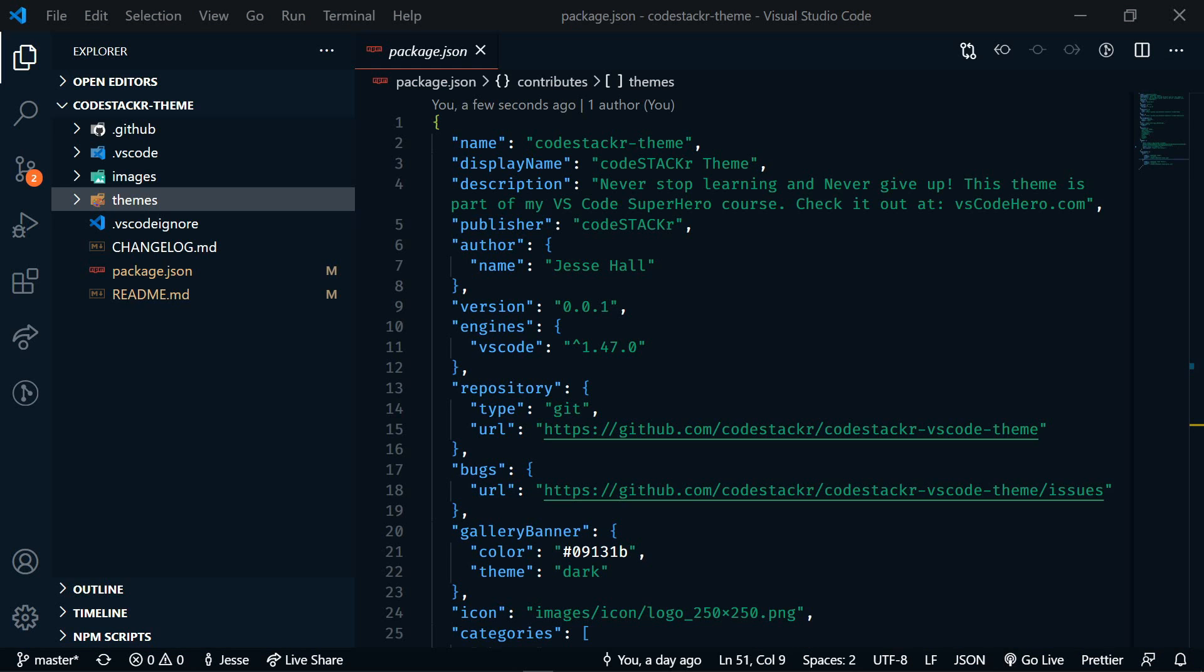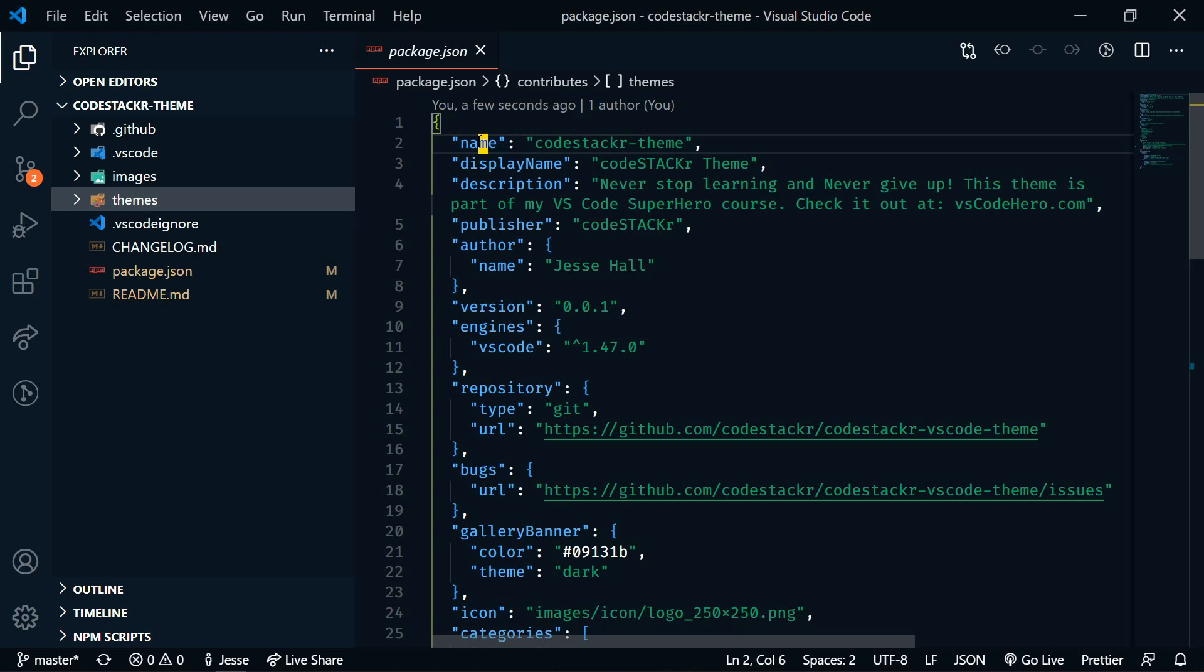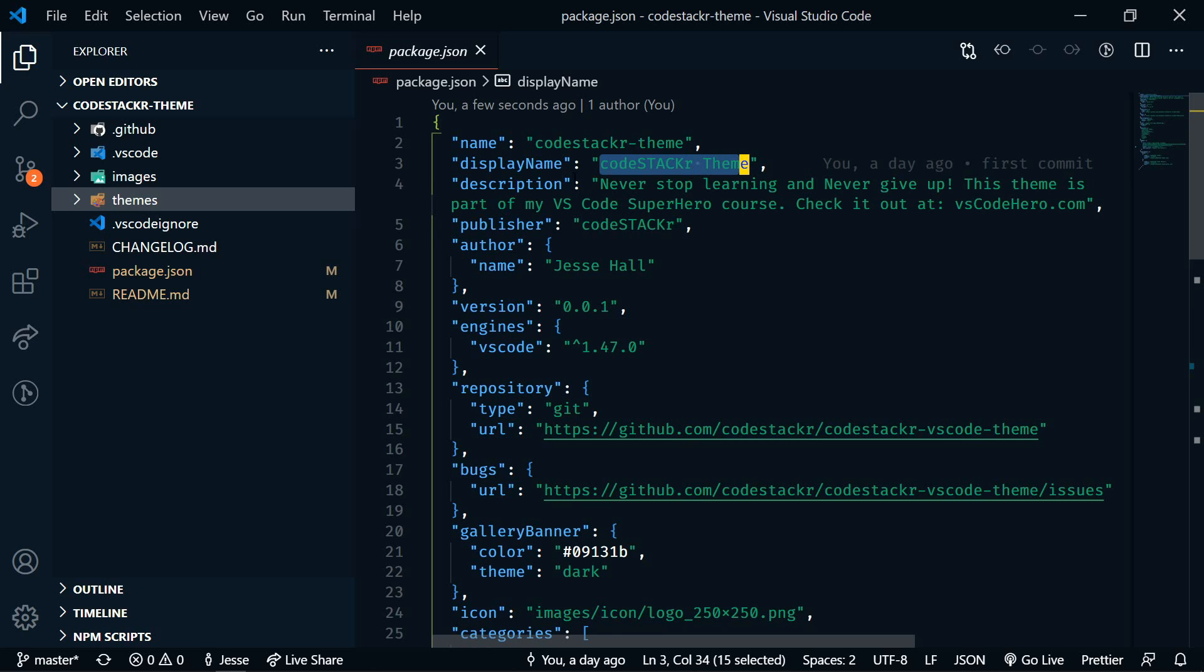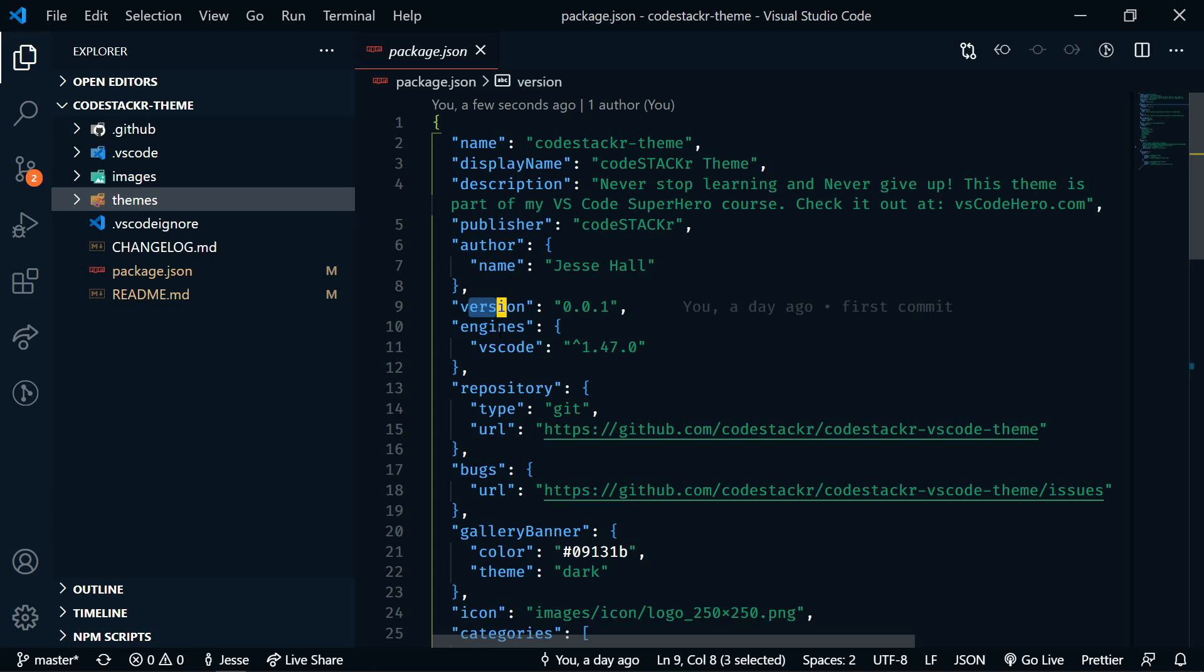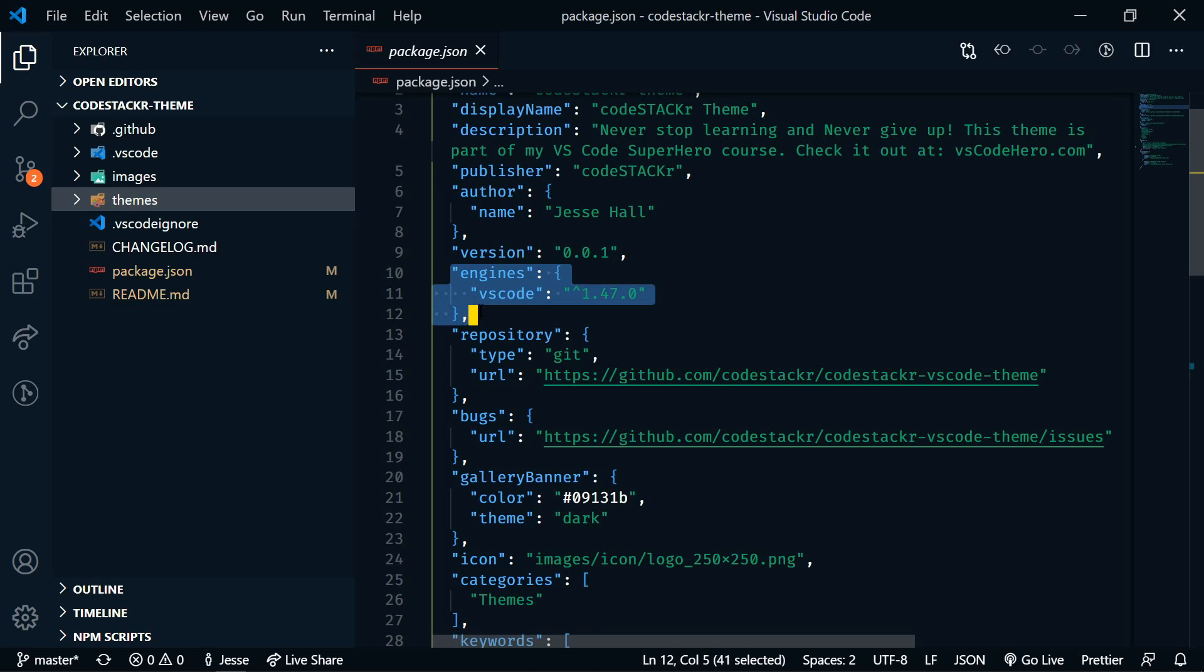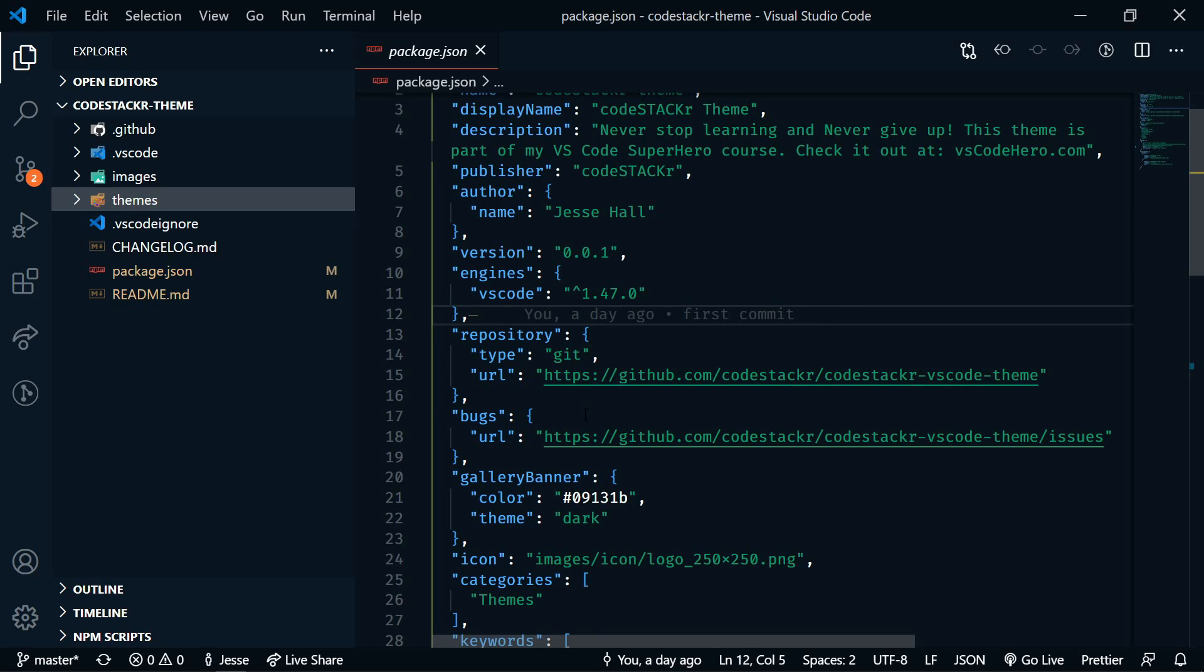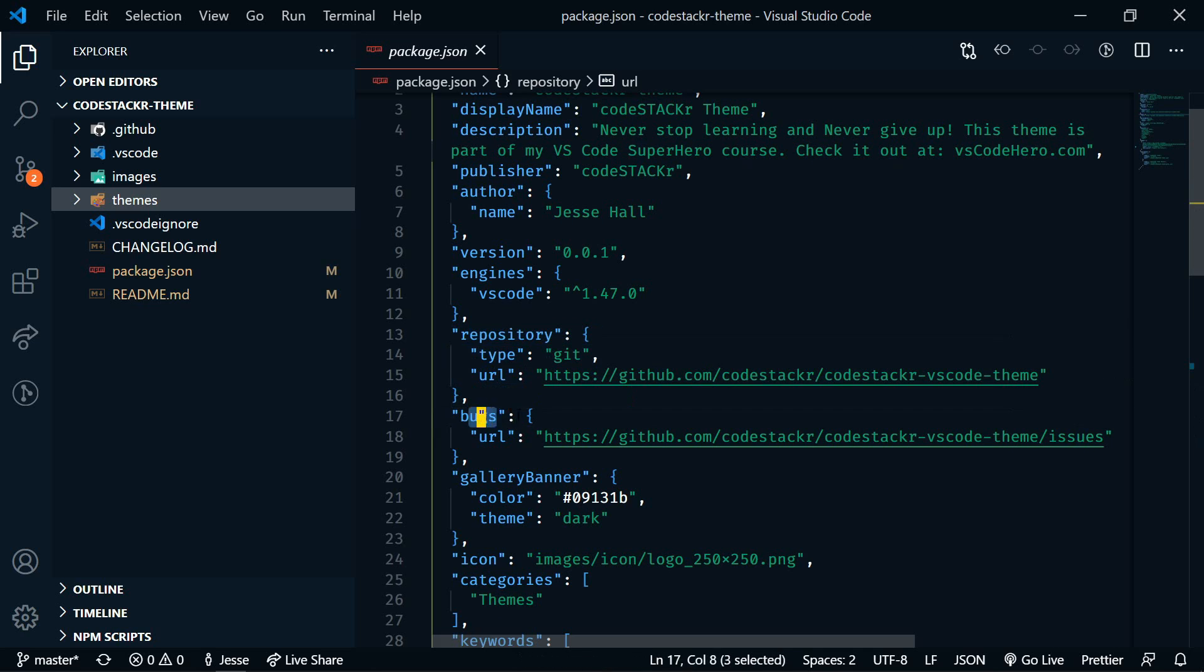So now it's time to package and publish your theme. So the first thing we need to do is set up our package.json file. So this is the package file for my theme. You'll want to set the name, set the display name, and set a description, publisher, author name, version, the engine, and VS Code version that it should work for. And then I have this on GitHub. So I have my repository in here. I have my repository for bugs as well.